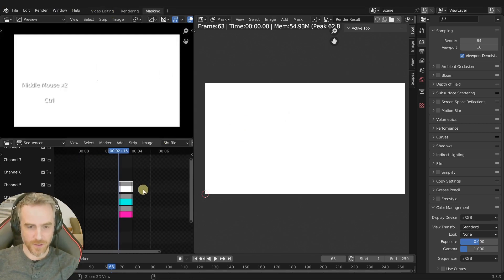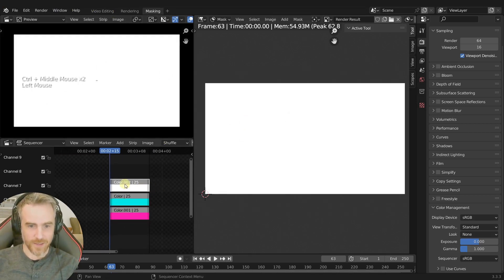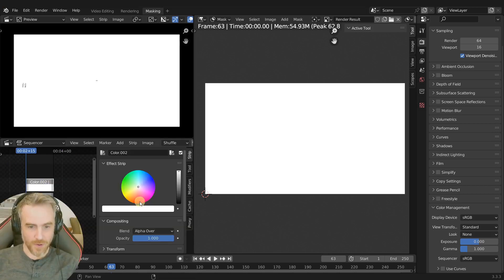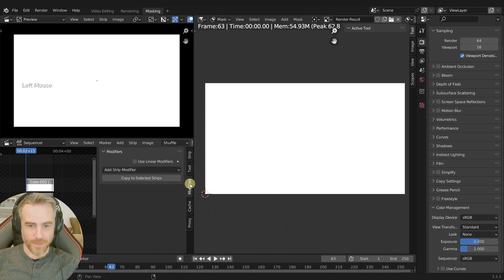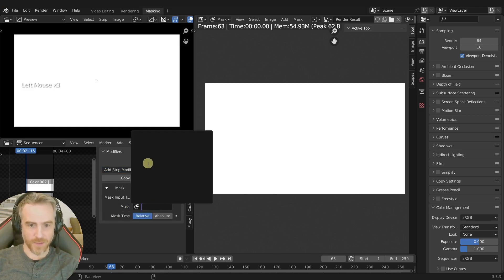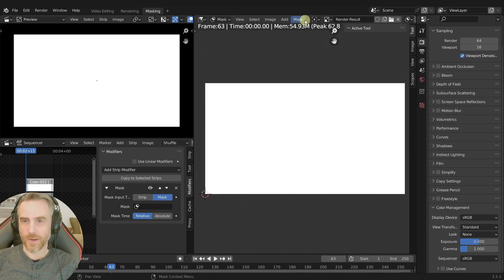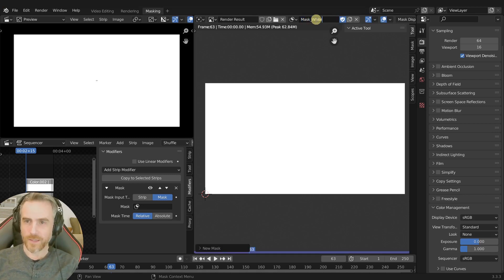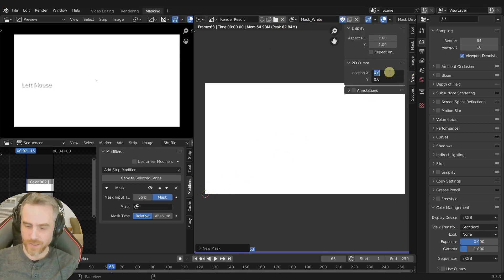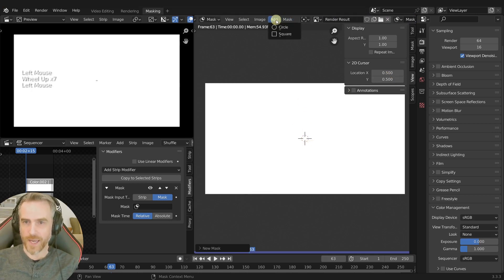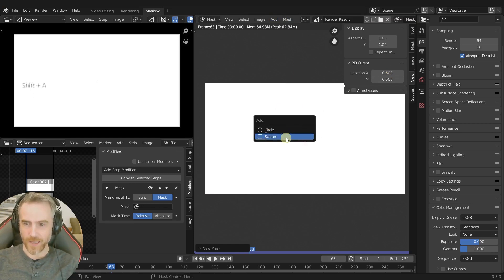I'm going to take the white color strip, press N to open up the properties, go to Modifiers, and add a Mask. But if I come over here to Mask, we don't have anything to choose from. So let's hover the mouse over here, scroll, create a new mask, and title it 'mask white'. Here's our 2D cursor — we're going to put this right in the middle by going to View, X and Y 0.5. Then we can press Shift+A and add in a square shape.